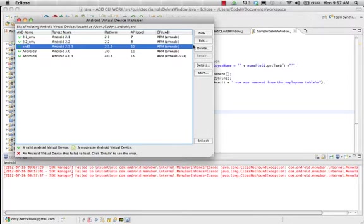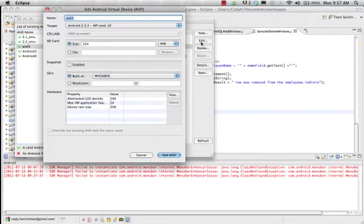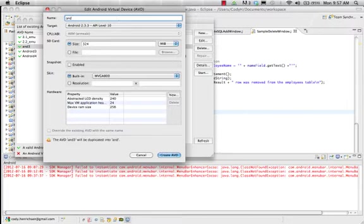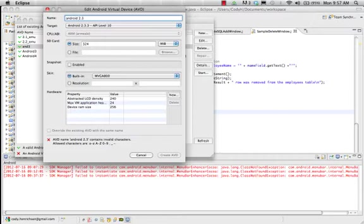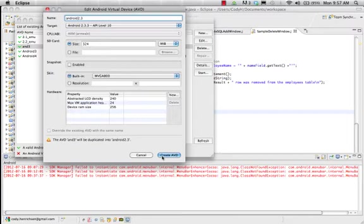So I'm going to go ahead and edit this. And instead of AND3, we'll call this Android 2.3. And if you notice, I can't do spaces. Invalid characters. It's really nice. It just automatically disables the create feature and gives you a lovely warning. So Android 2.3. That way I know exactly what it is.